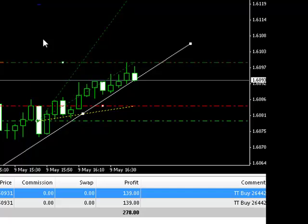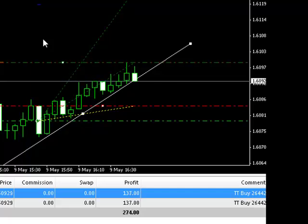So just a quick demo of how you can trail and also how you can scale out of trades using multiple positions.